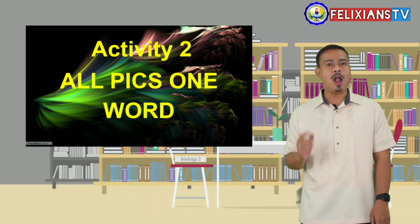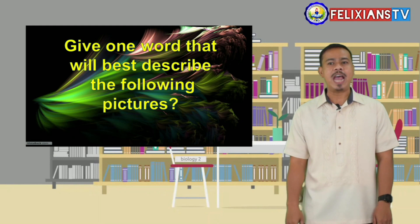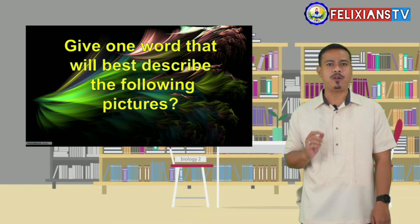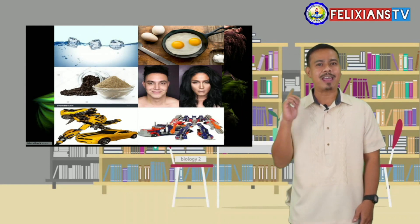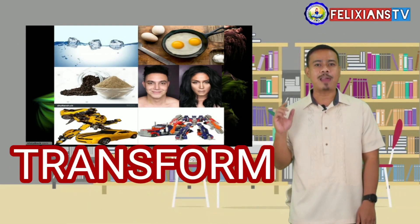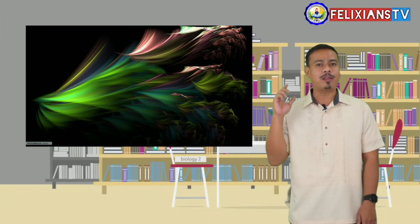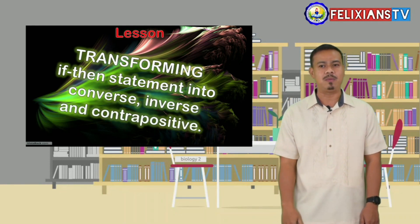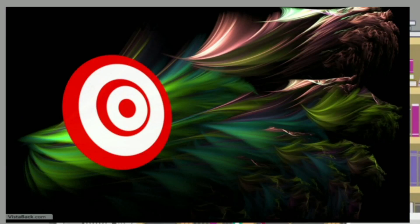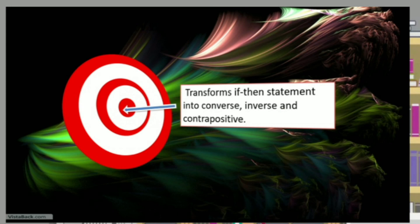Now let's have activity number 2 — All Pics in One Word. Give one word that will best describe the following pictures. You have 10 seconds. Correct! The word is transform. It has something to do with our lesson for today because our lesson is transforming if-then statements into converse, inverse, and contrapositive. For our learning objective, we have: transform if-then statements into converse, inverse, and contrapositive.